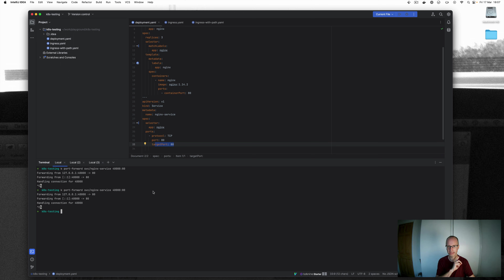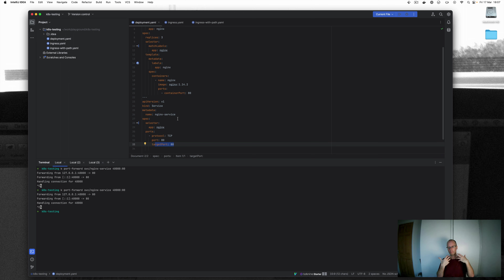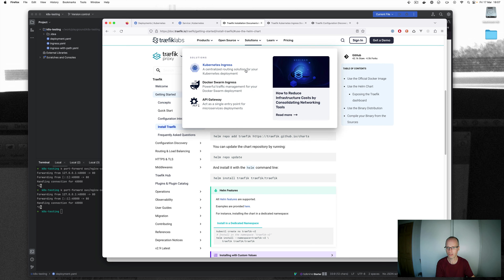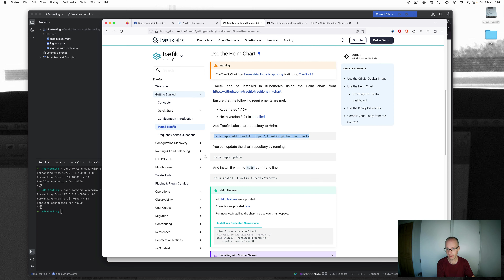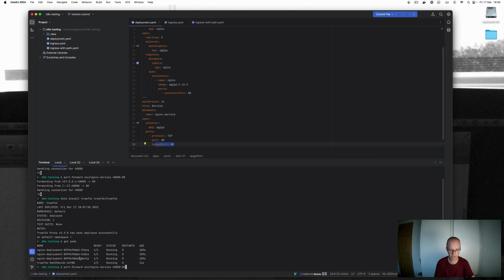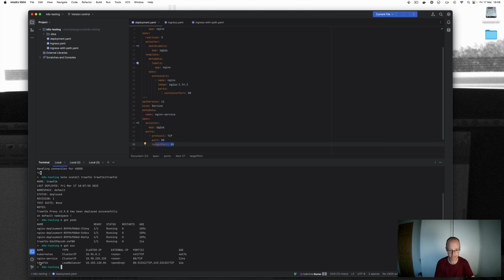I want to configure the ingress controller, which will allow me to use a single IP and single port and map things based on paths or hostnames. So I need to install Traefik. I've already added the Traefik Helm chart and run the update, so I just need to run the install command. It creates the Traefik resources in the default namespace. Running 'k get pods' shows we now have a Traefik pod, and 'k get service' shows a Traefik service running.